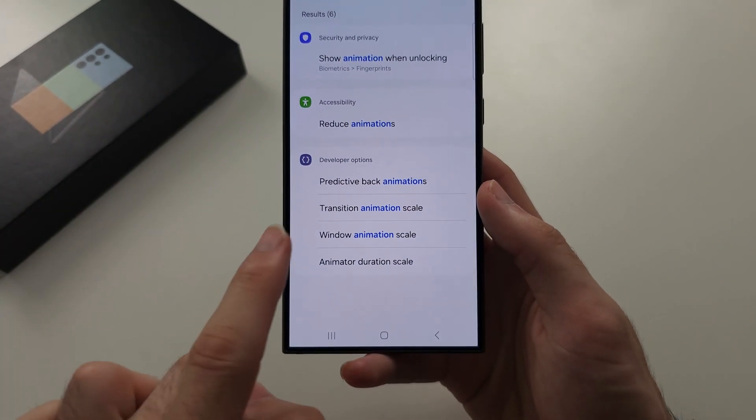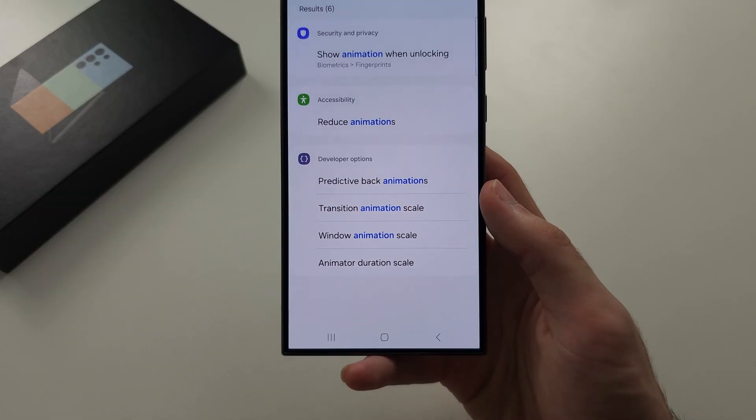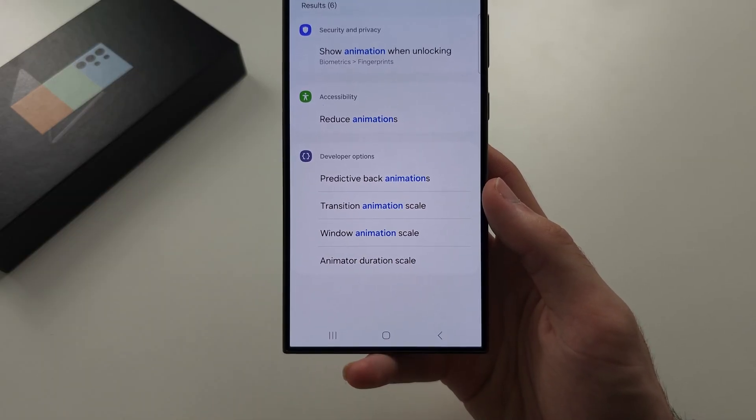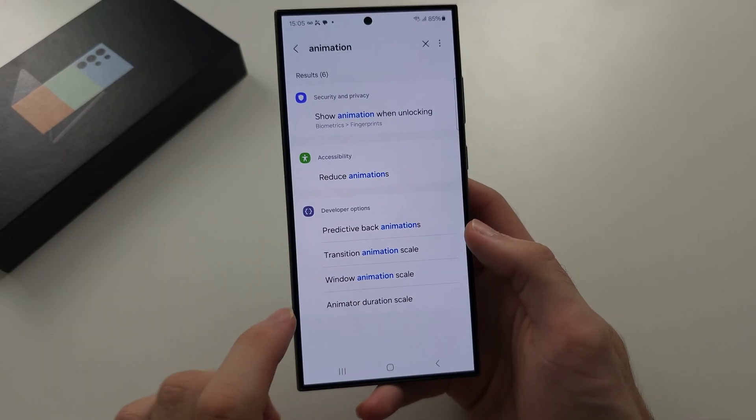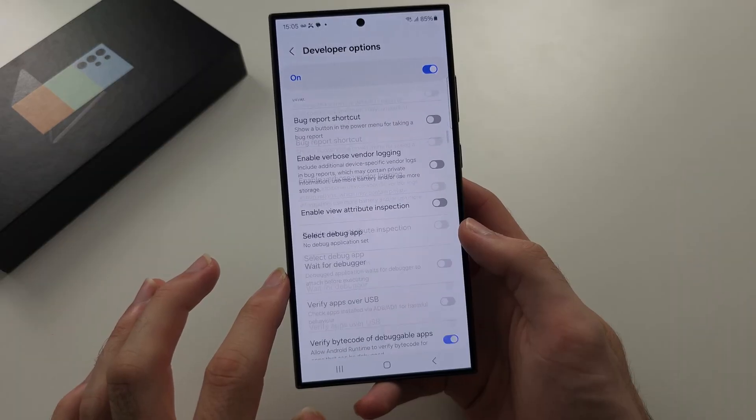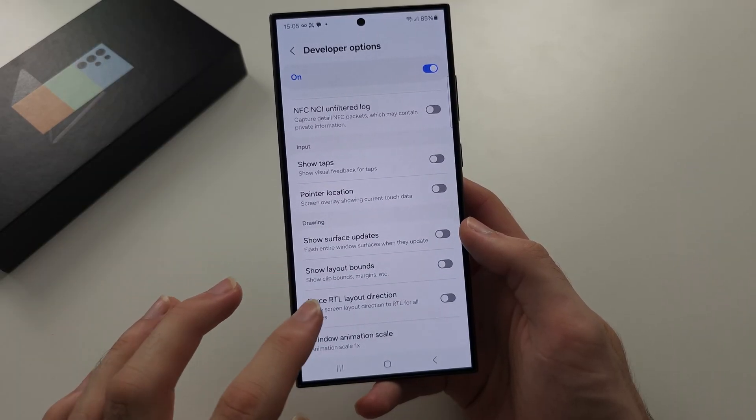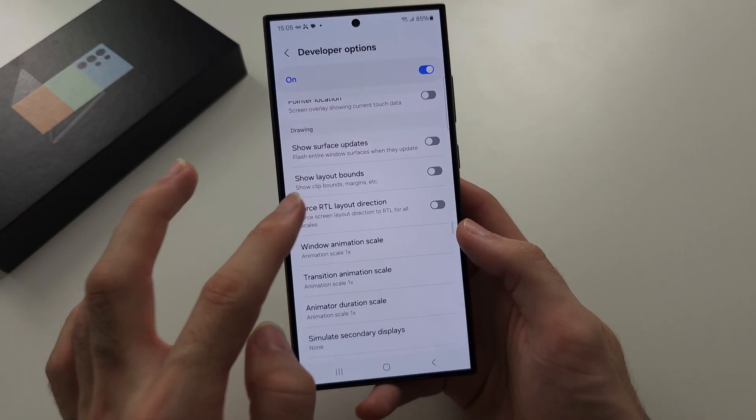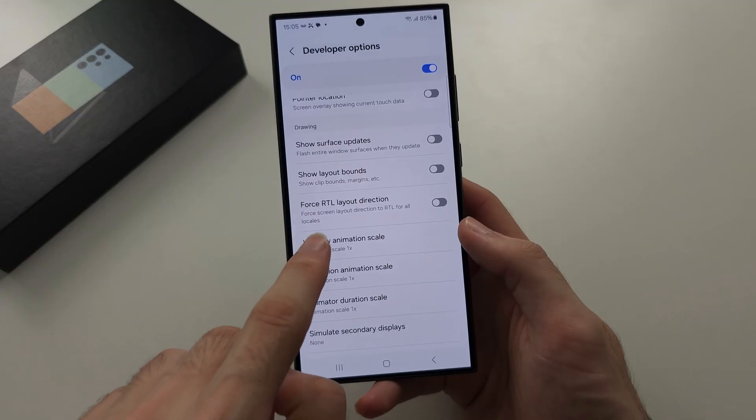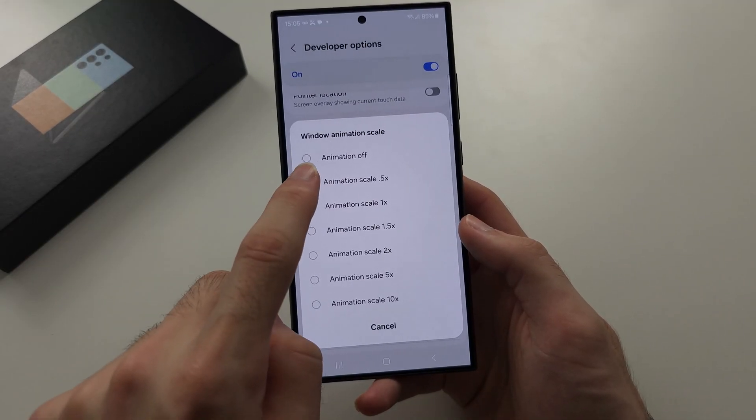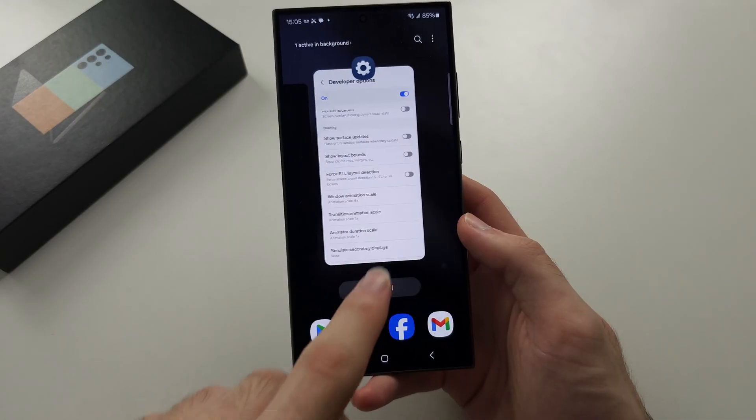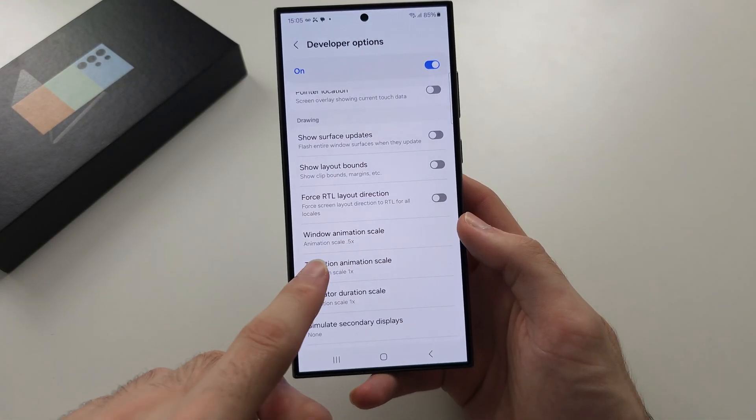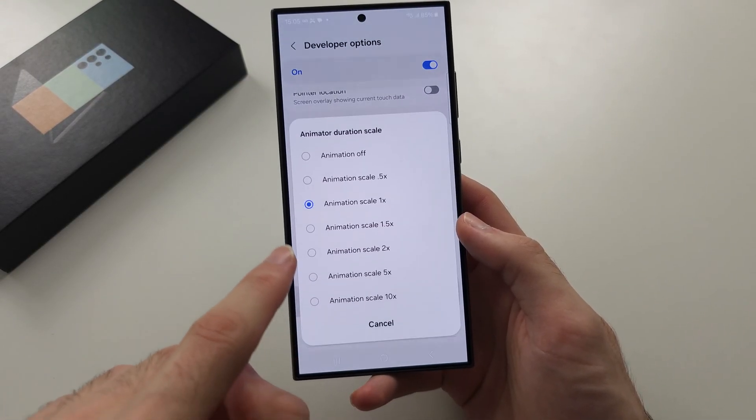So we see transition animation scale, window animation scale. So let's tap on this one here, and it's going to locate this, and so you just want to change these numbers. So 0.5x, I'm just going to set these all to 0.5,